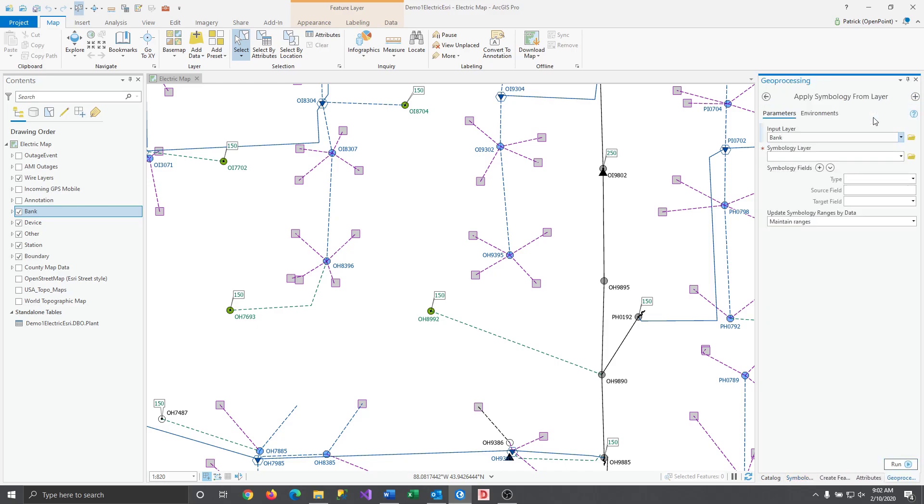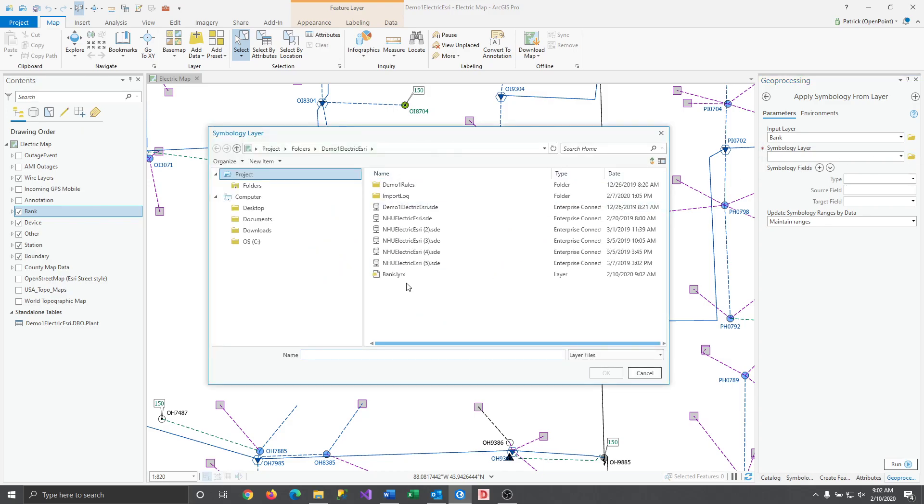As you'll see it'll ask you to confirm which layer is receiving the import and below that it'll ask you for the layer file. Let's click on the file button and select our recently saved layer.